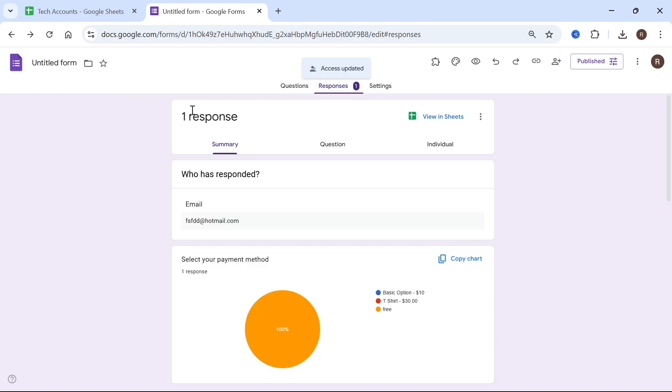Once this person accepts that invite that we just sent them, they'll be able to come over to this form and see the responses directly from here.